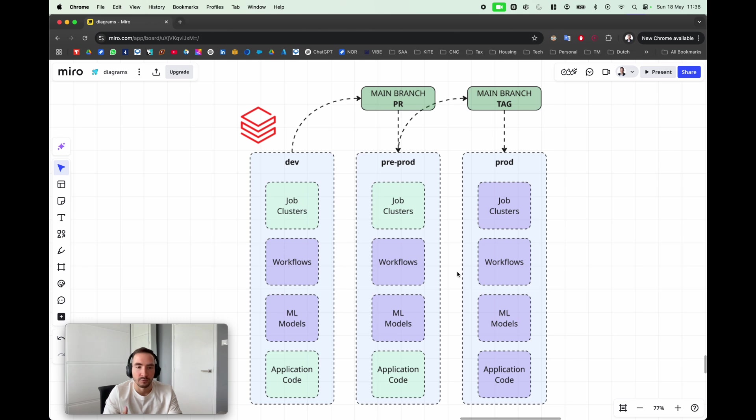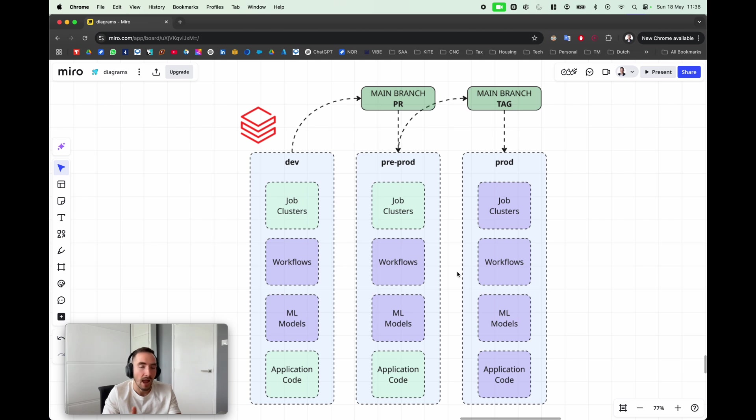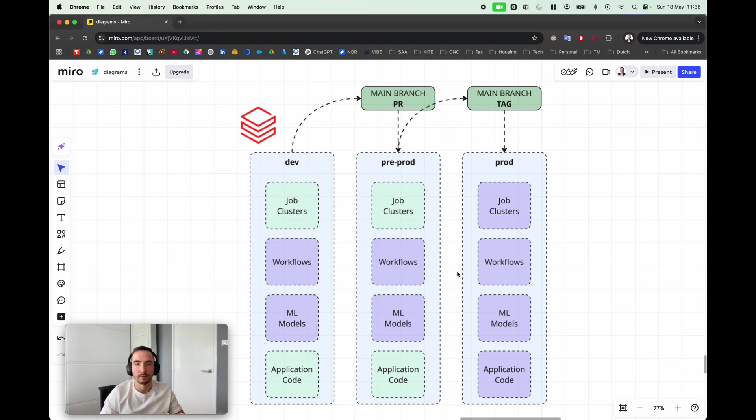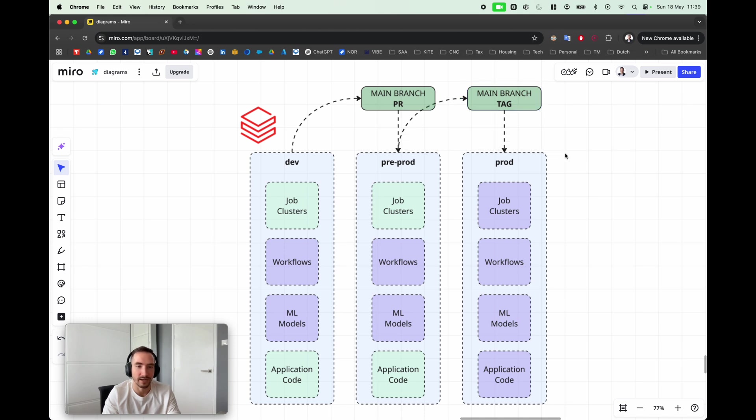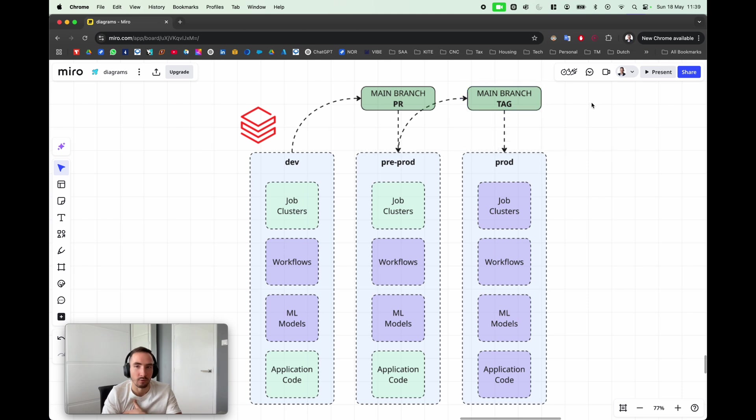So this is a single change, but maybe after a few of these changes, maybe whenever an Epic is completed or whenever you finish the sprint and whenever you would like to deploy all of these changes into production...